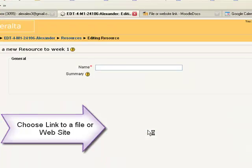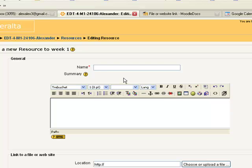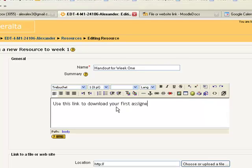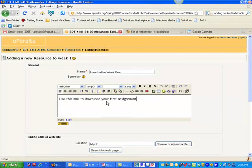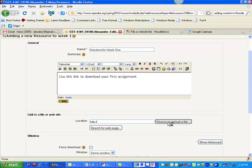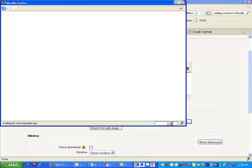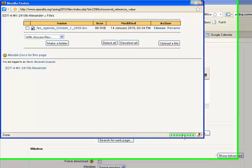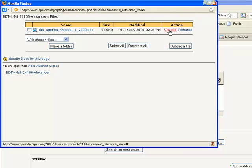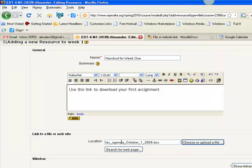Now in this case, I'm going to be linking to a file. So I give it a good title that people can understand easily. And I write an explanation. Alright, all I have to do is click on choose or upload a file. This takes me right to the file manager. I click on choose and you can see the file appears here.